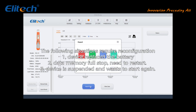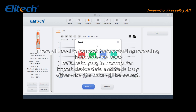The following situations require reconfiguration: one, the device has replaced the battery; two, data memory is full and you need to restart; three, the device is suspended and you want to start again. All of these require a reset before starting recording. Before resetting the device, be sure to plug it into the computer, export the device data, and back it up — otherwise the data will be erased.